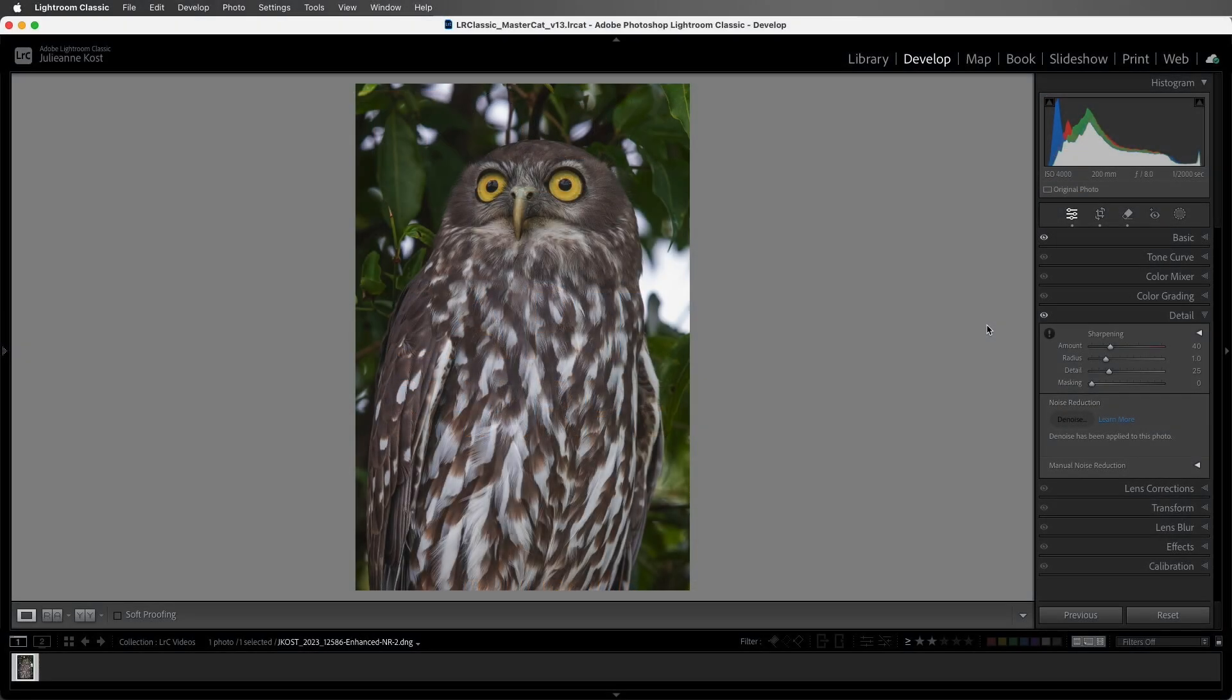So first, what is sharpening? In the most general sense, the sharpening sliders are used as a way to fool the eye into thinking that the image is sharper than it really is by adding contrast along edges in an image.